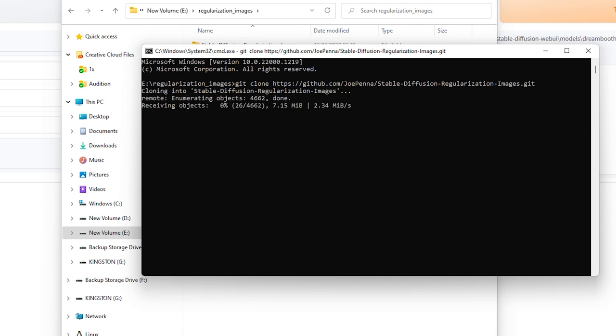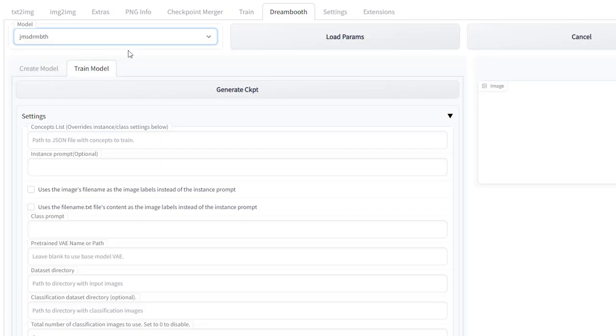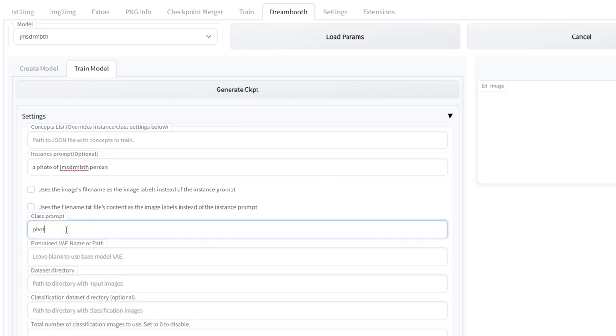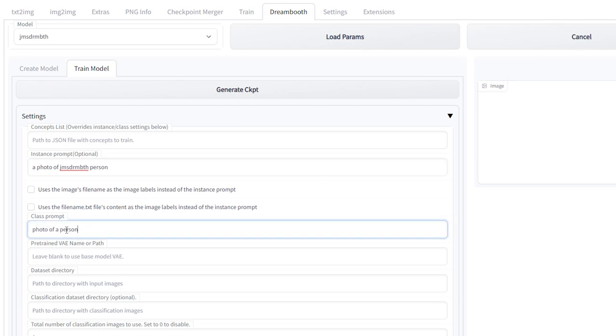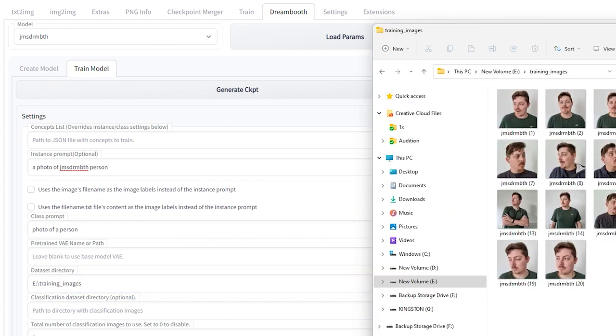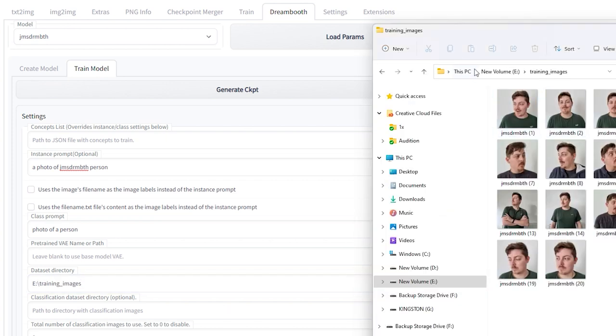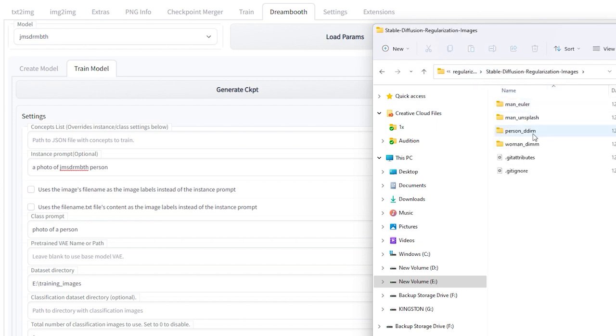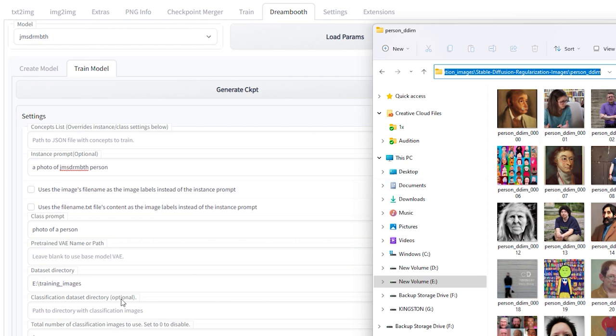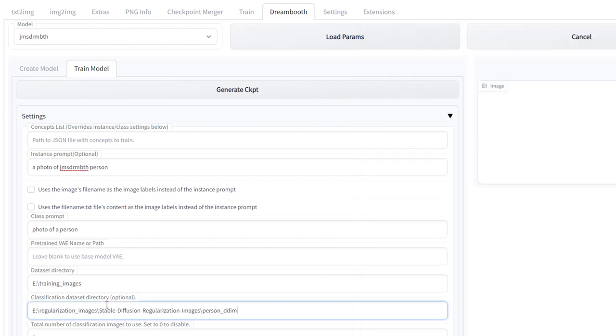You'll need these images when it comes to your training later. But for now, let's get back to the training model, which requires you to select your newly created model at the top of the page. Then, in the image prompt, put a photo of your file name, followed by the word person. You can also use man or woman if you wanted, but I've found that person works the best. In the class prompt, put photo of a person, man or woman. Then grab the file path for your images and paste it in the dataset directory. Underneath that is your classification dataset directory. This is where you'll put the link to Joe Penna's images that you got previously. Again, you've got three options within here: one for person, one for woman, one for man.